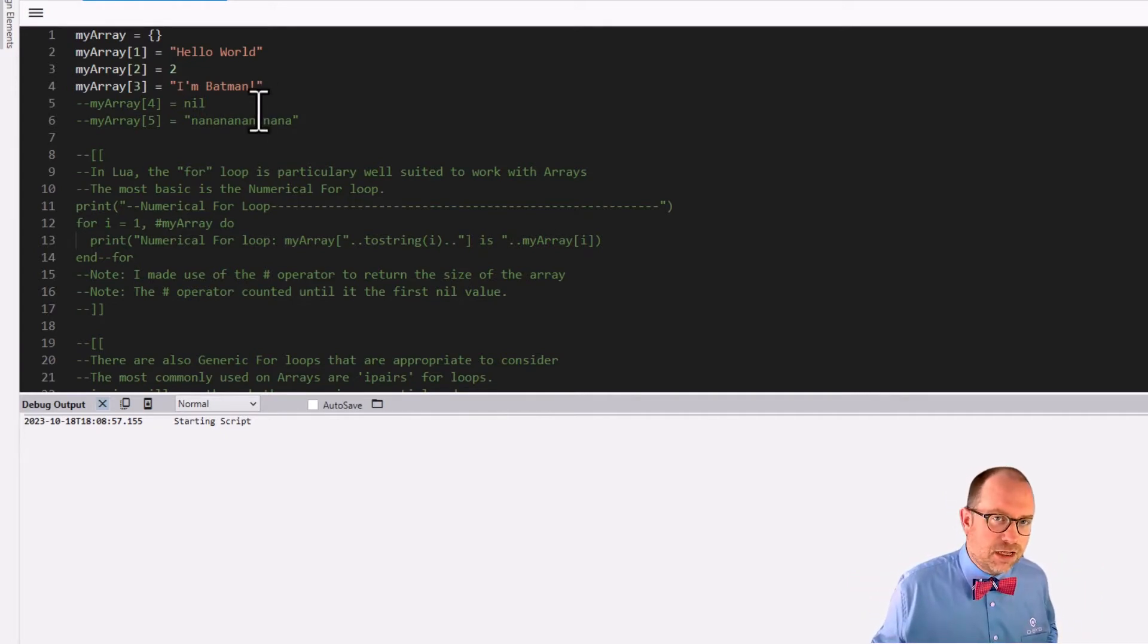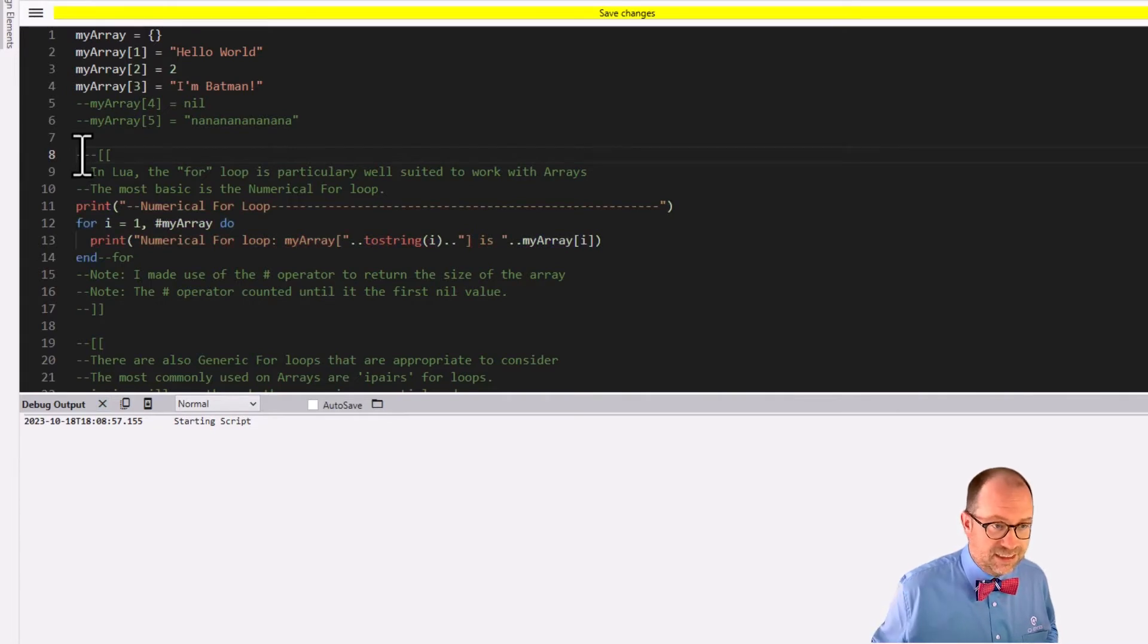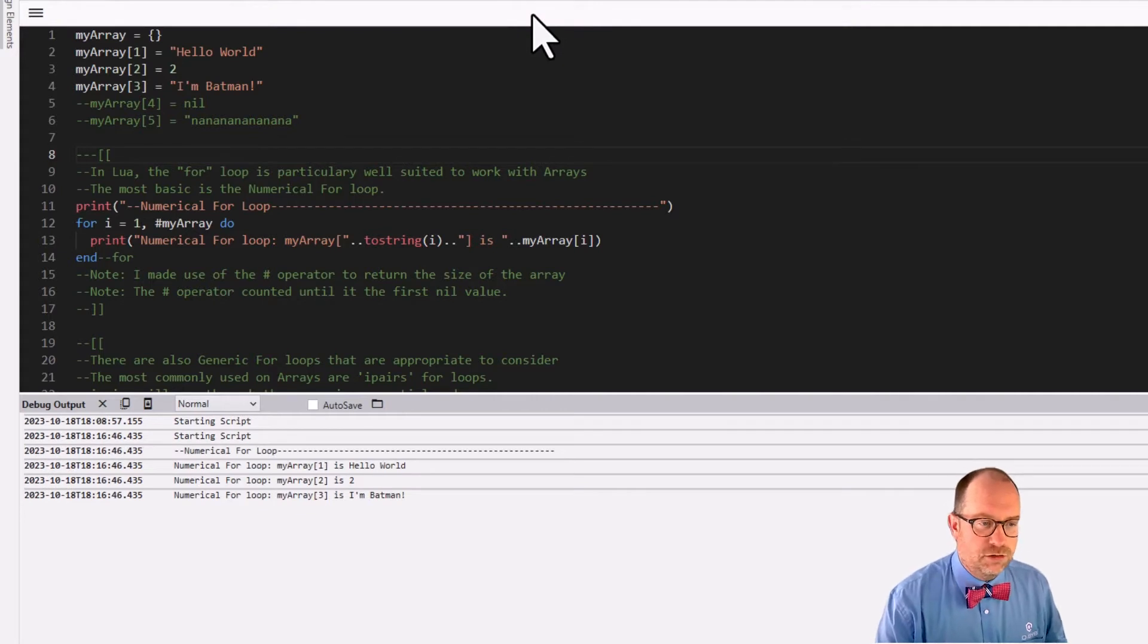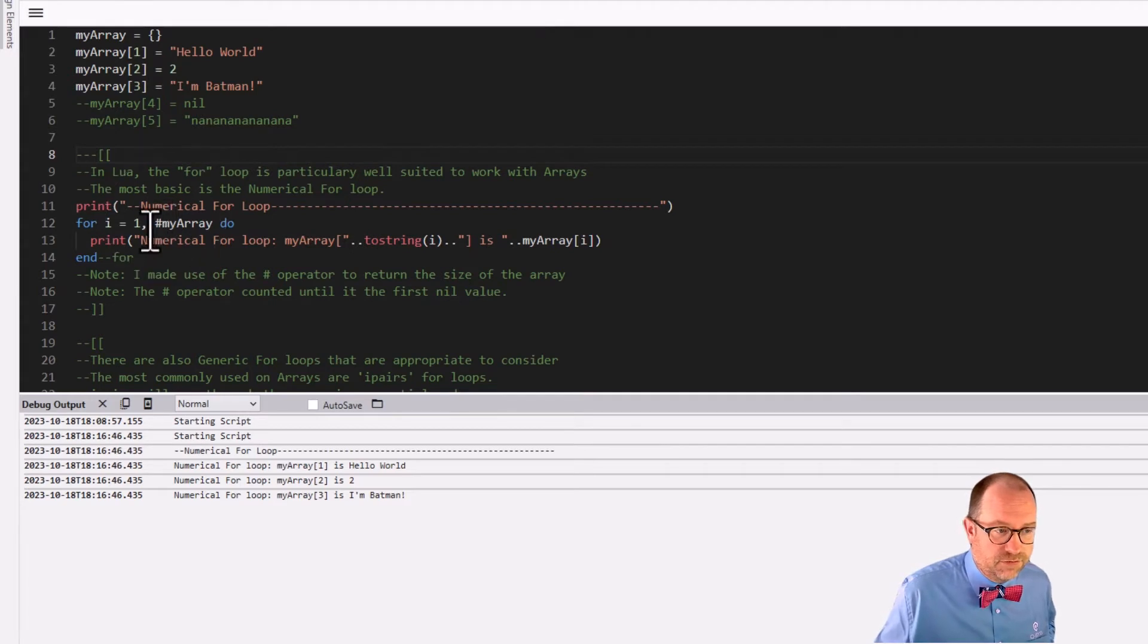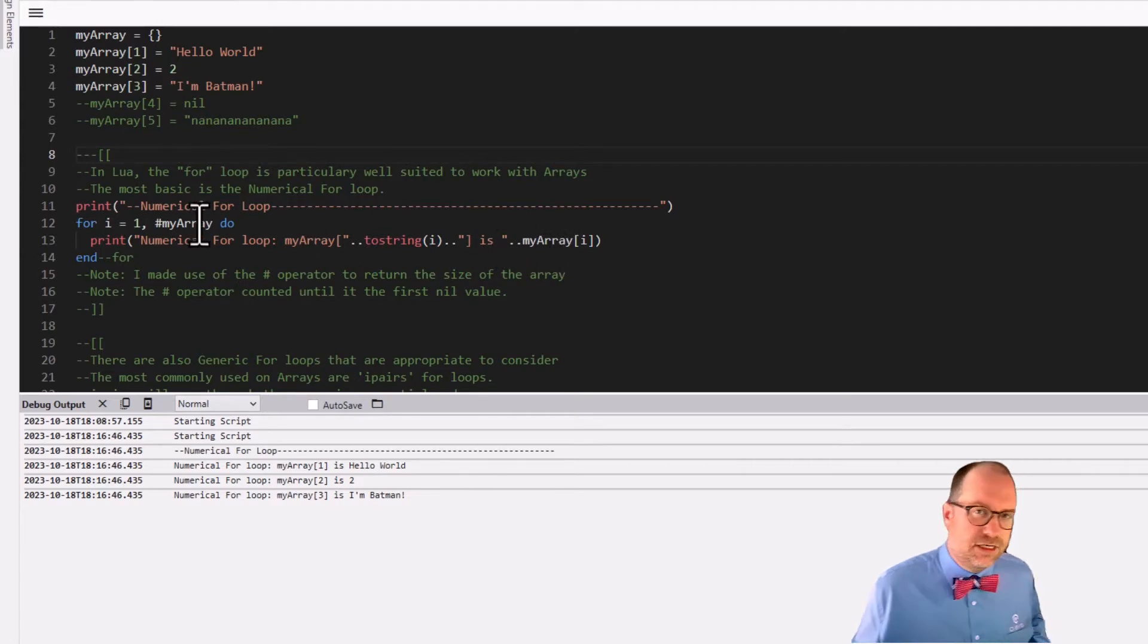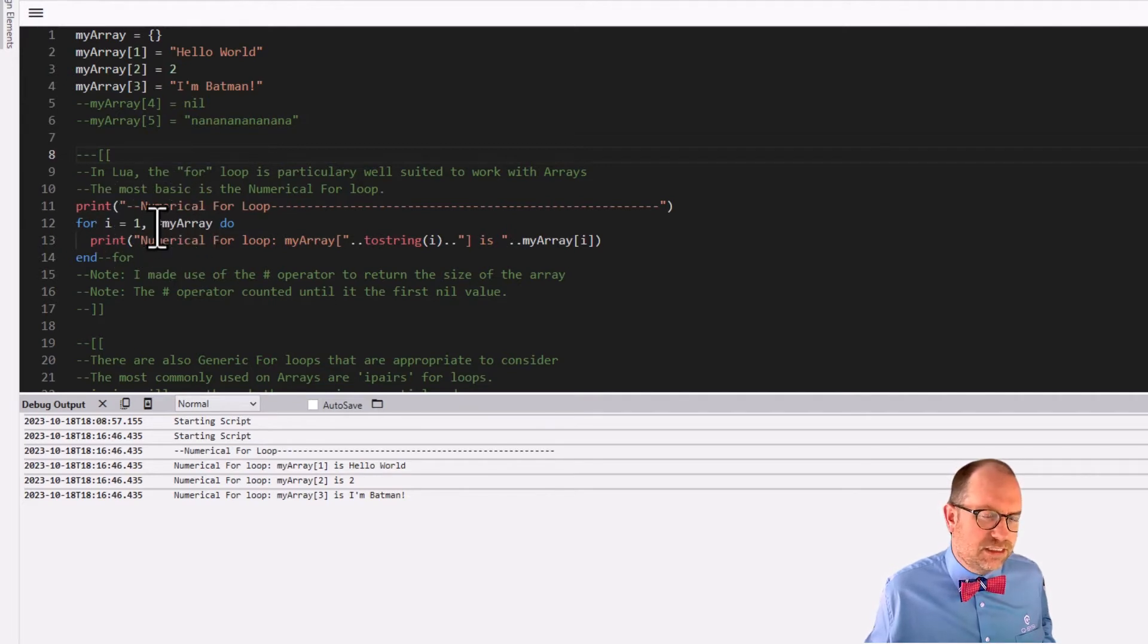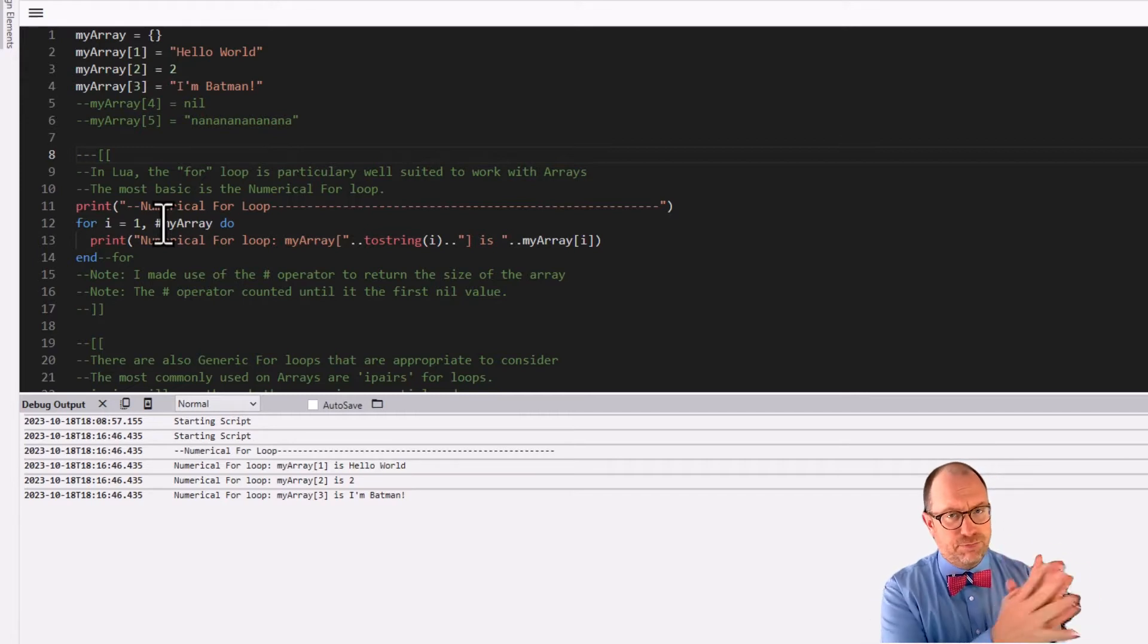So let's talk about the first kind of loop that's relevant to us. It is the numeric for. The way the numeric for loop works is it has this particular form. For i equals one, two, three, do the following, print out whatever's in the array. But notice here, I didn't say go to three. What I said was go to pound of my array.